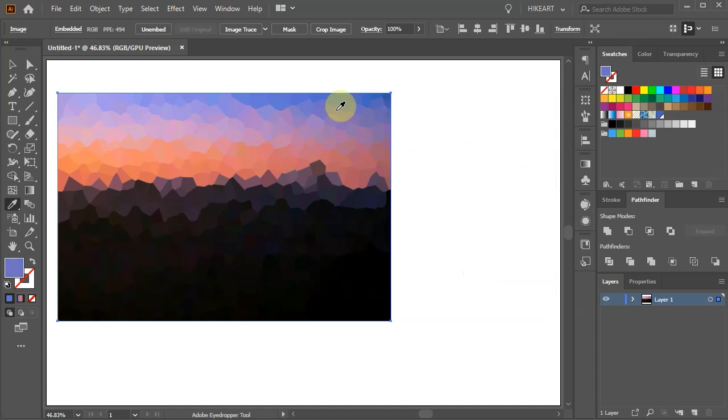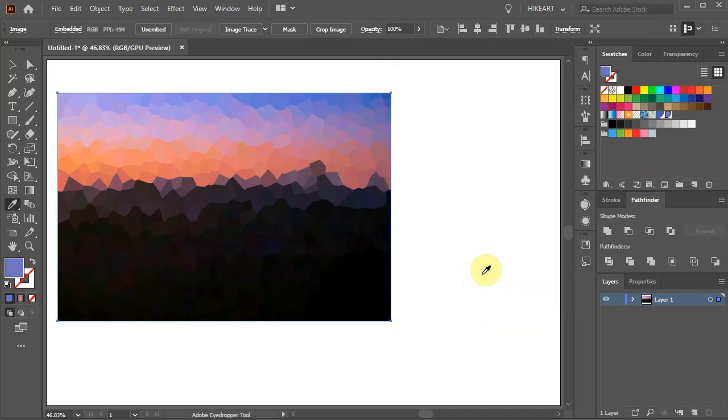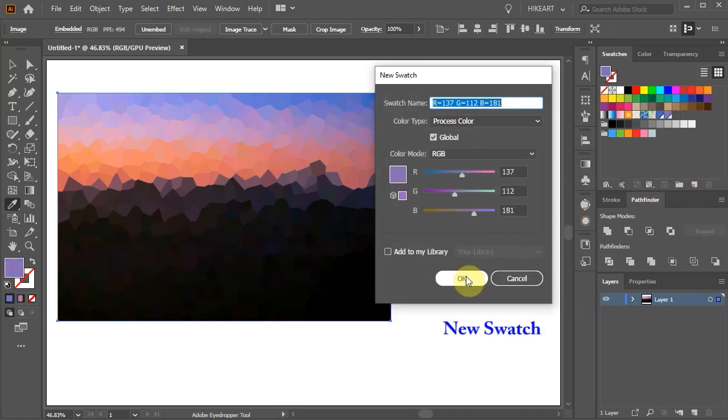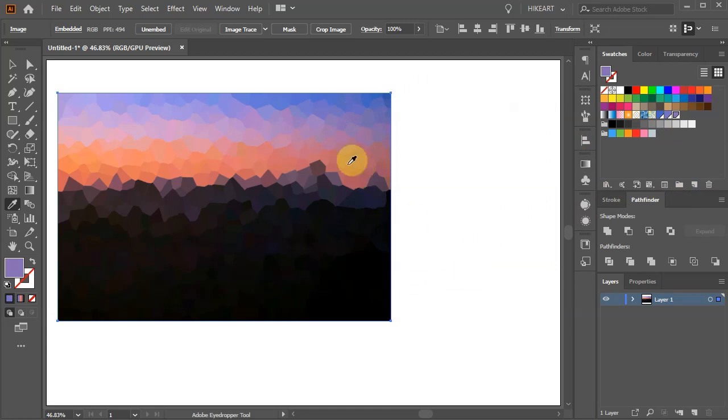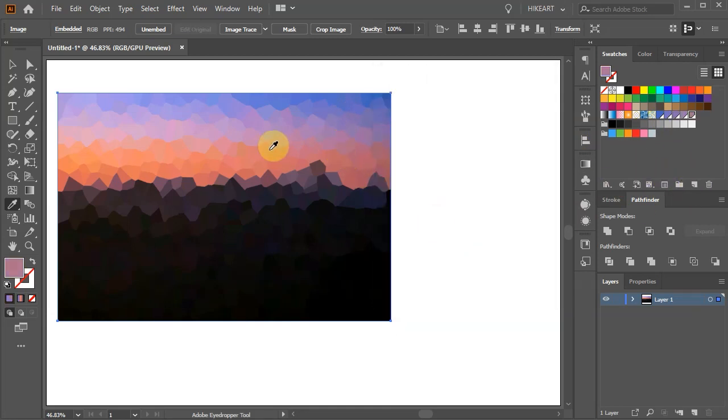Get another color sample and create a new Swatch and again. Keep adding as many colors as you wish.